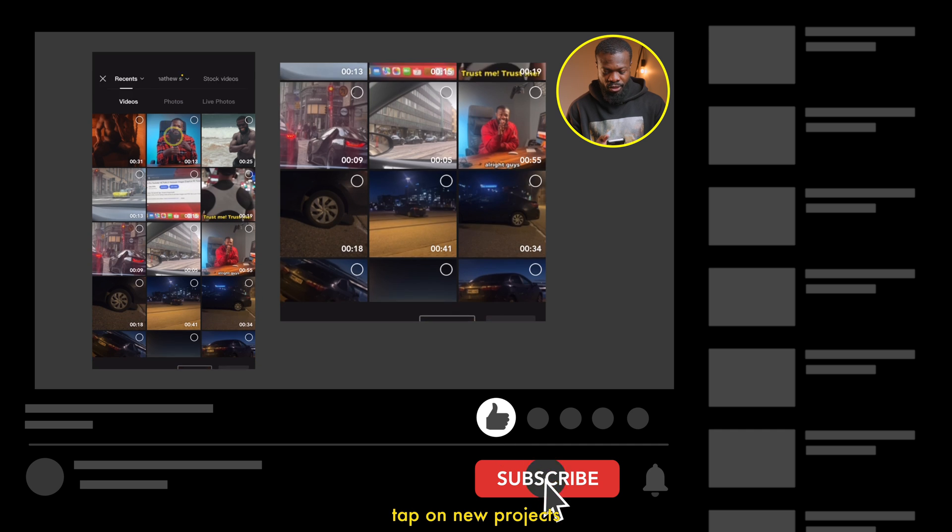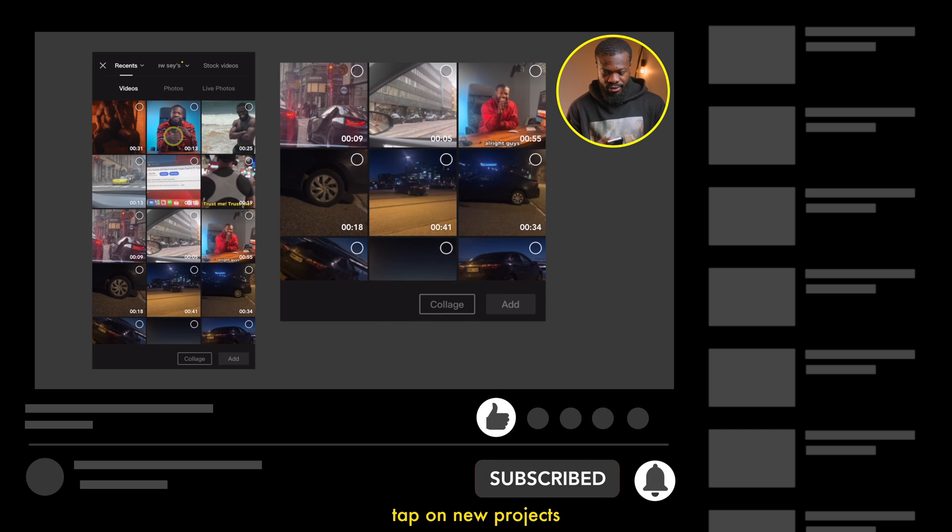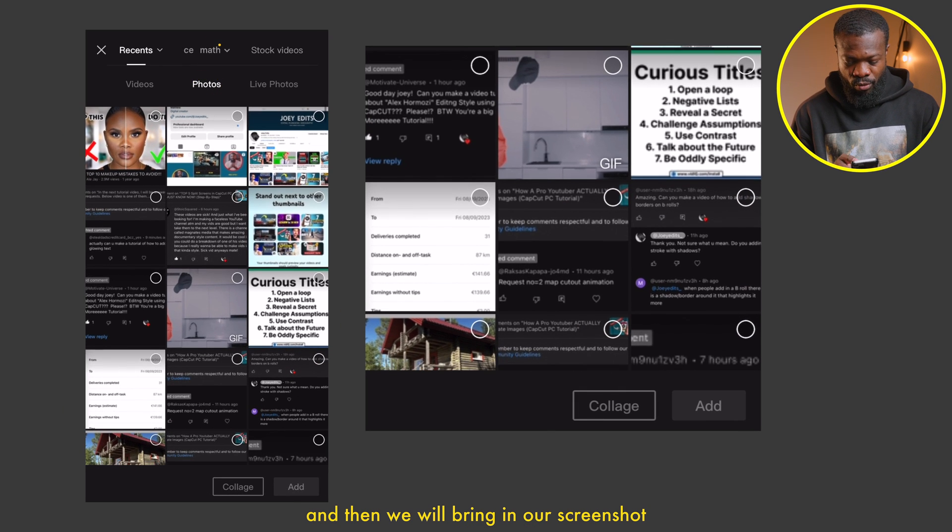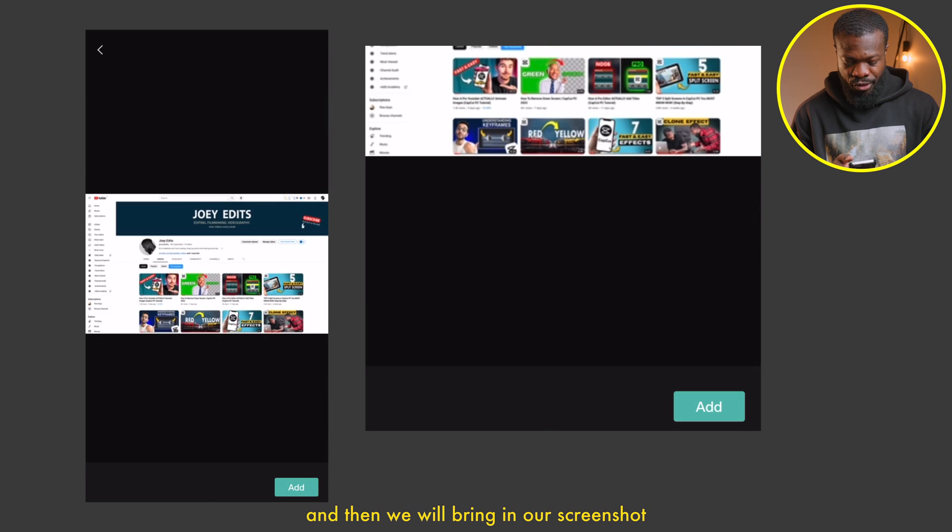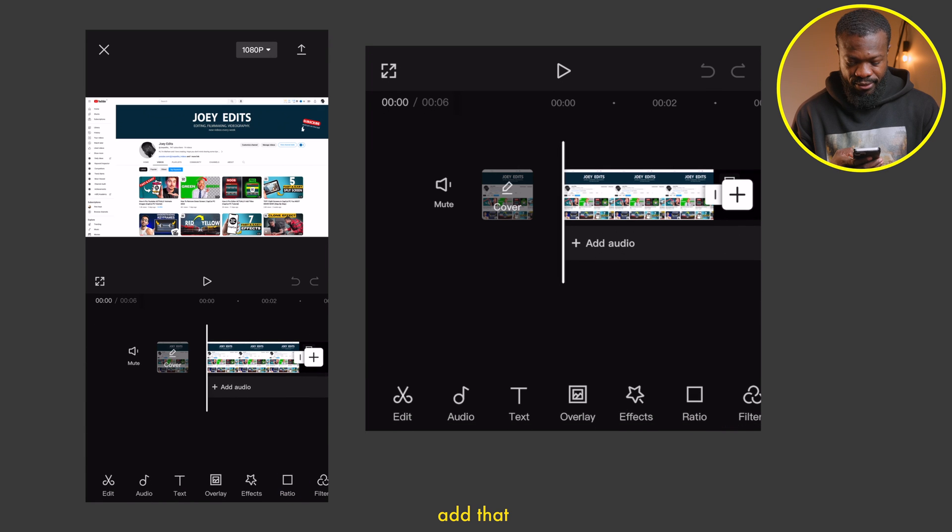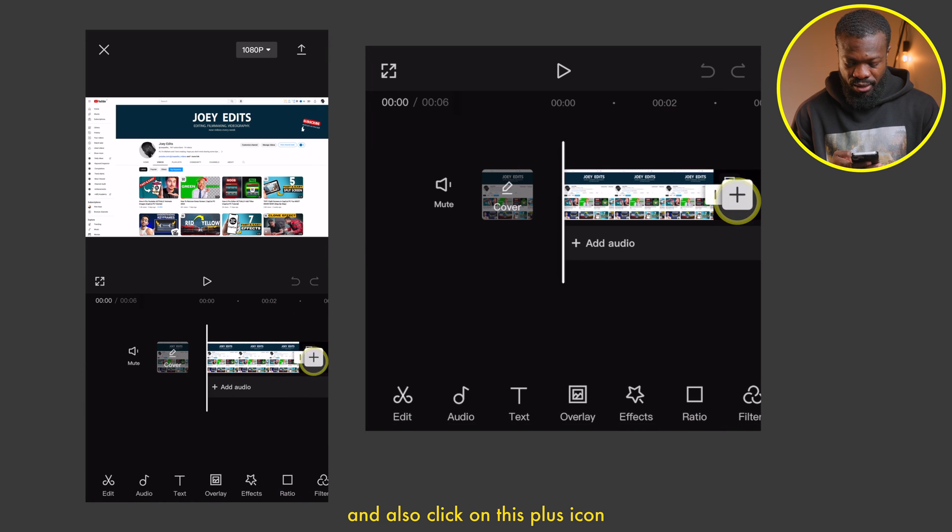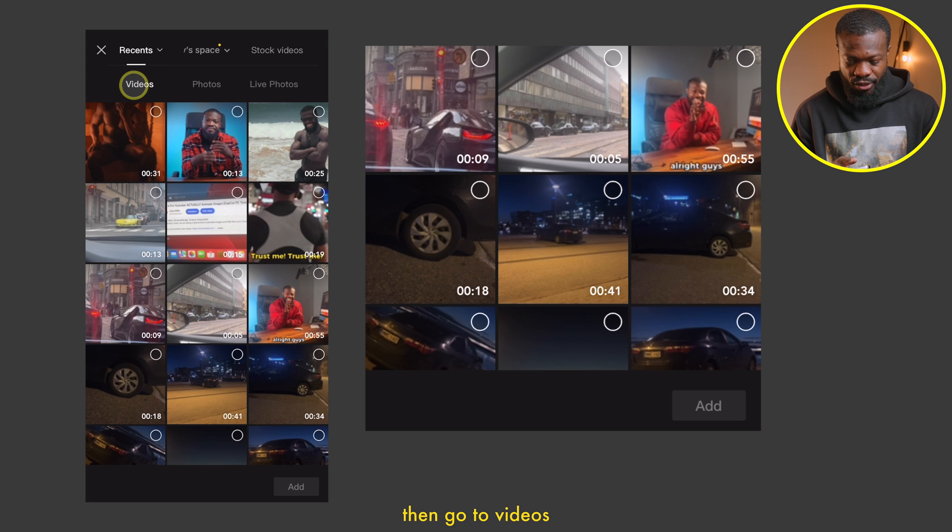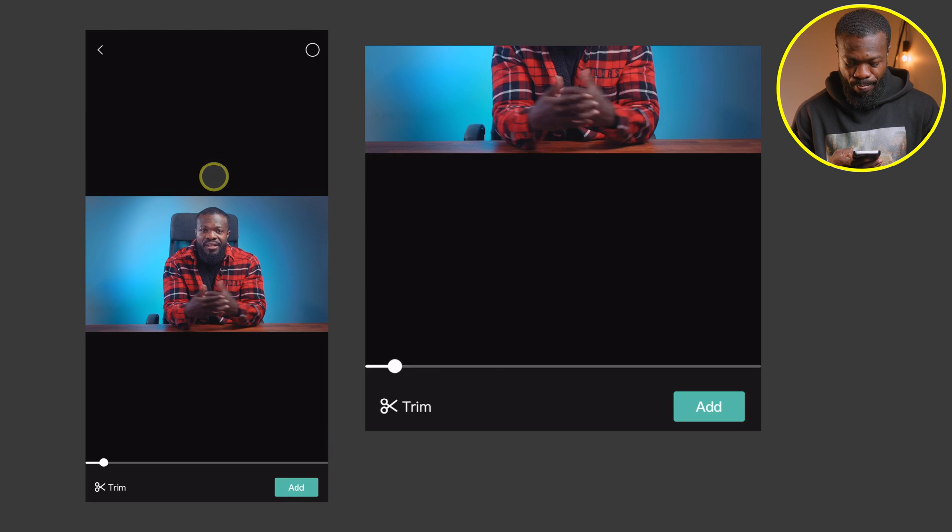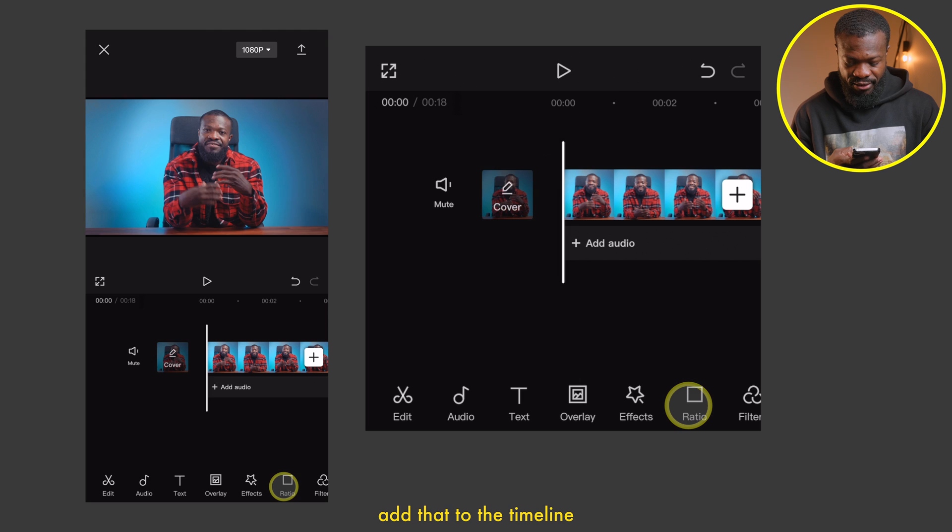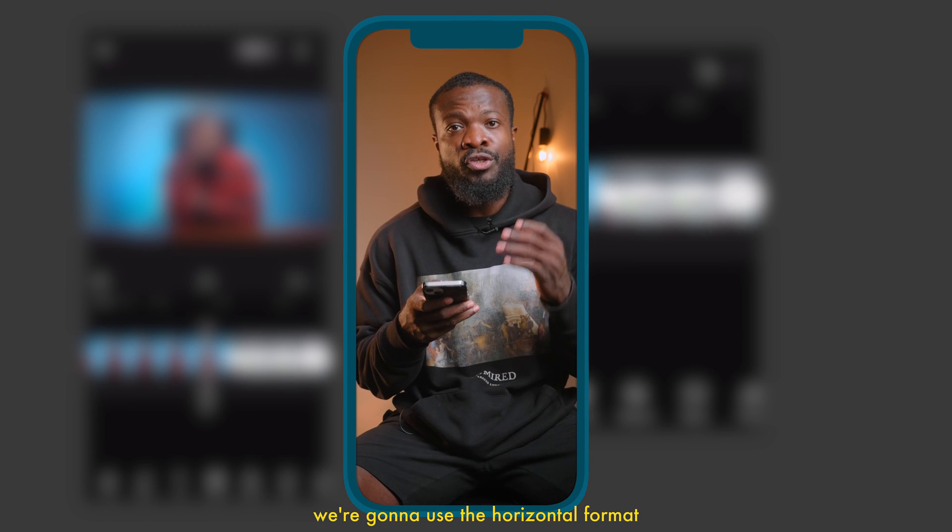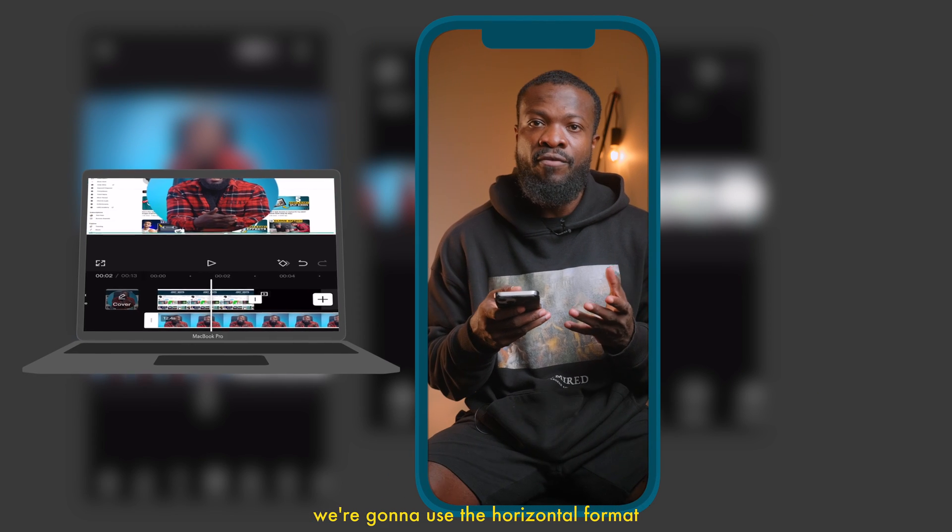Tap on new project, let's go to photos and bring in our screenshot. This was a screenshot I took from my YouTube channel. Add that, and also click on this plus icon. Then go to videos and click on the talking head video. Add that to the timeline. With this tutorial, we're going to use the horizontal format, but you can also create the same with vertical format.